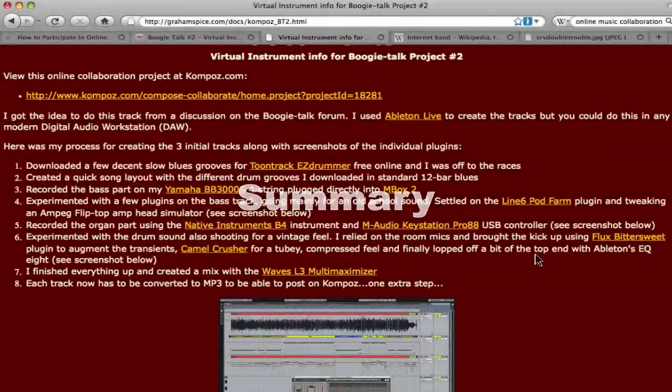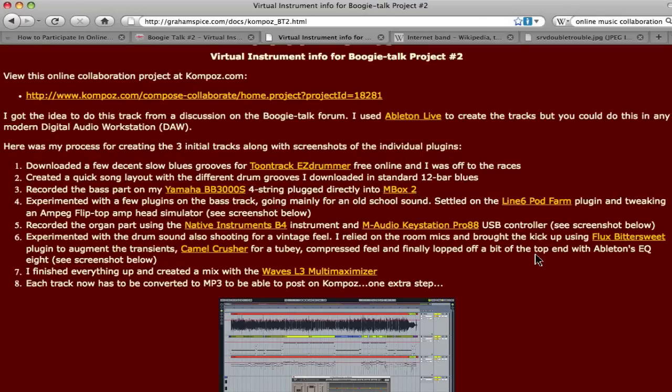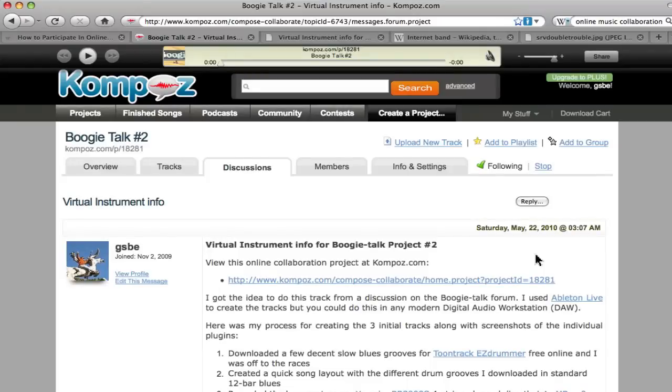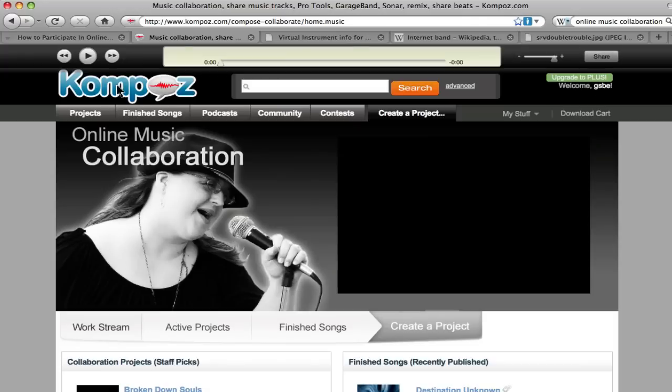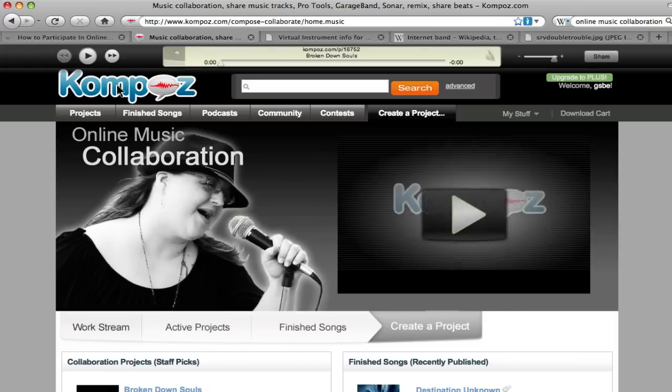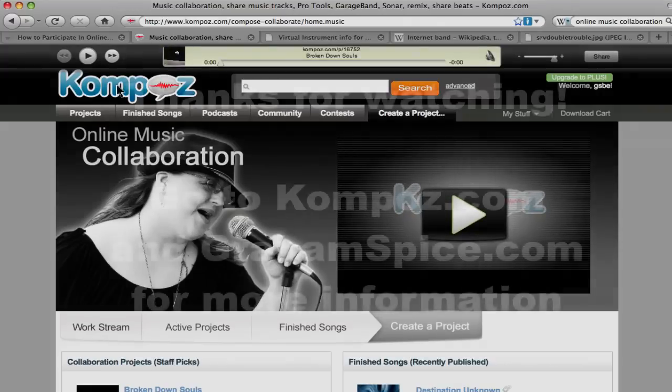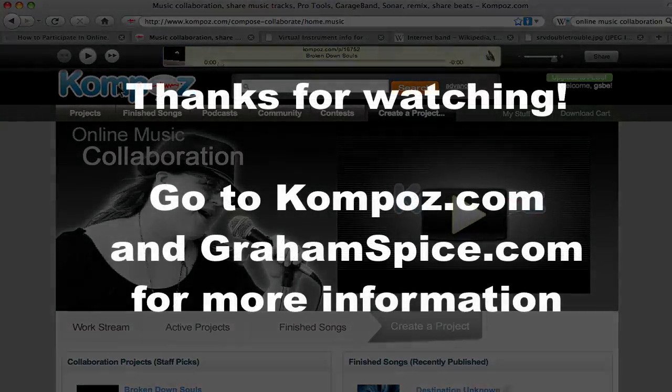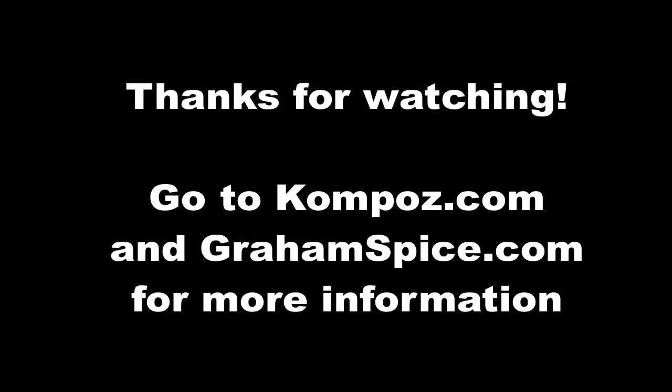My summary of this is online music collaboration can be a way to kickstart your creative process, meet new musicians, and explore new genres. And certainly solicit musicians to play instruments on your recordings that you yourself cannot play. Websites like Compose.com make it very easy and fun for physically separated musicians to collaborate. Thank you.